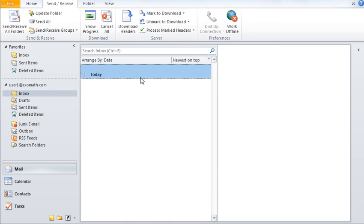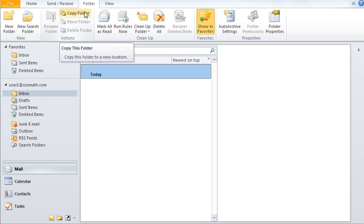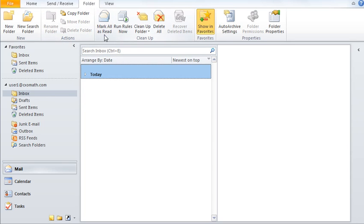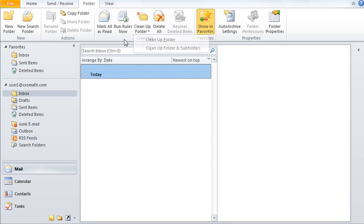Then you can go to the Folders tab and create new folders from here. You can copy a folder, clean various folders, change folder properties, and so on.